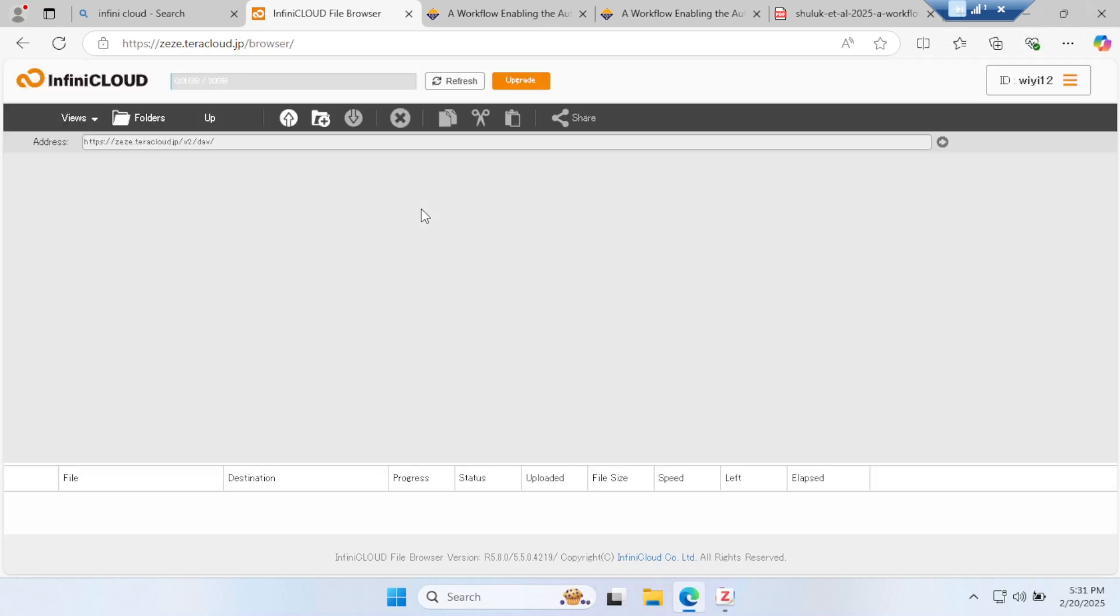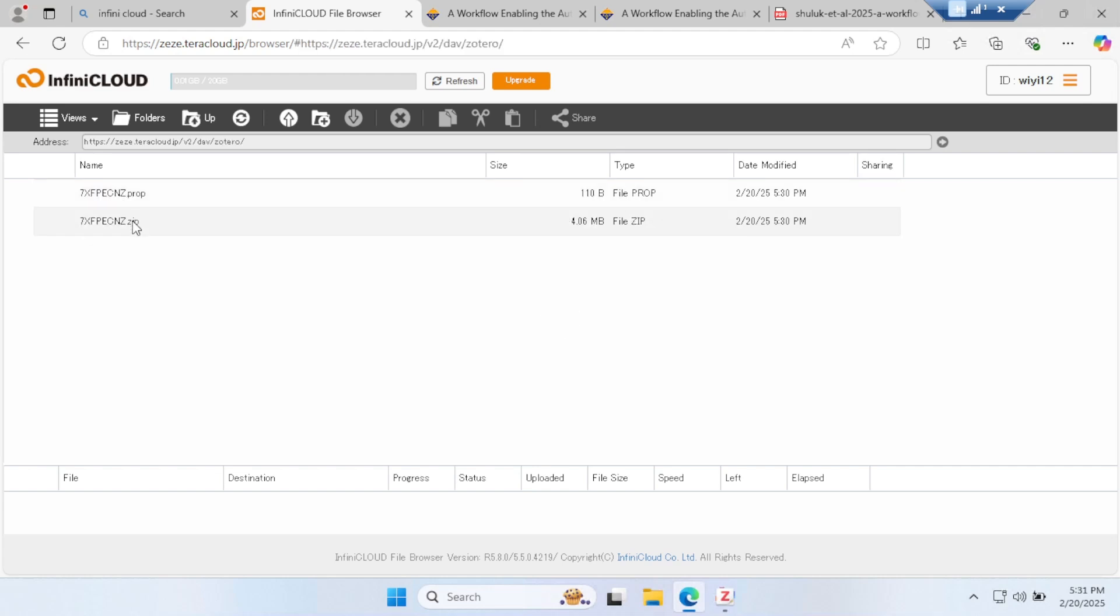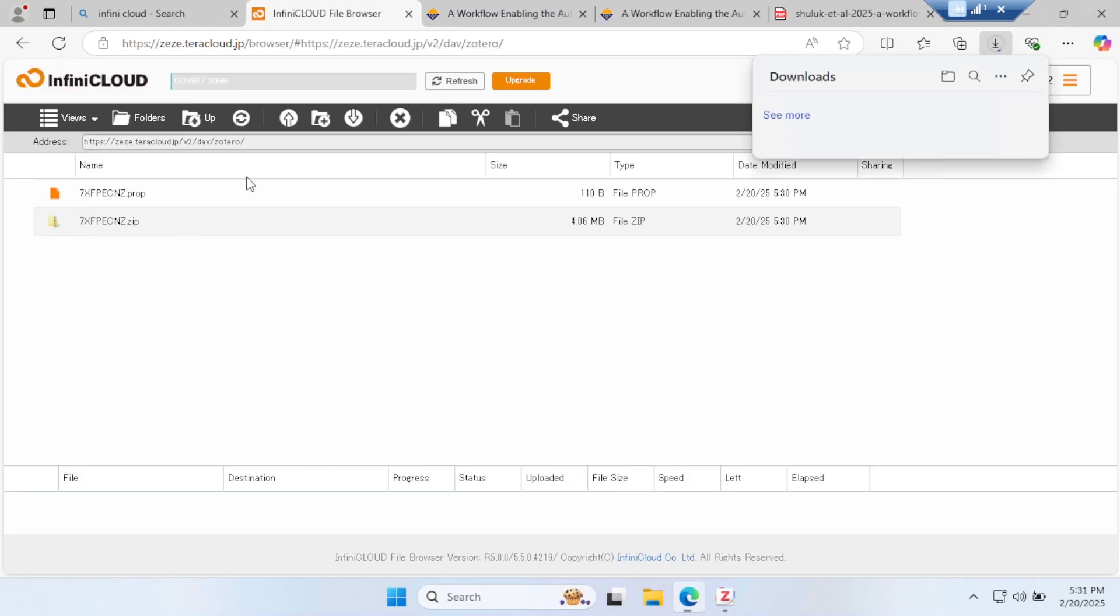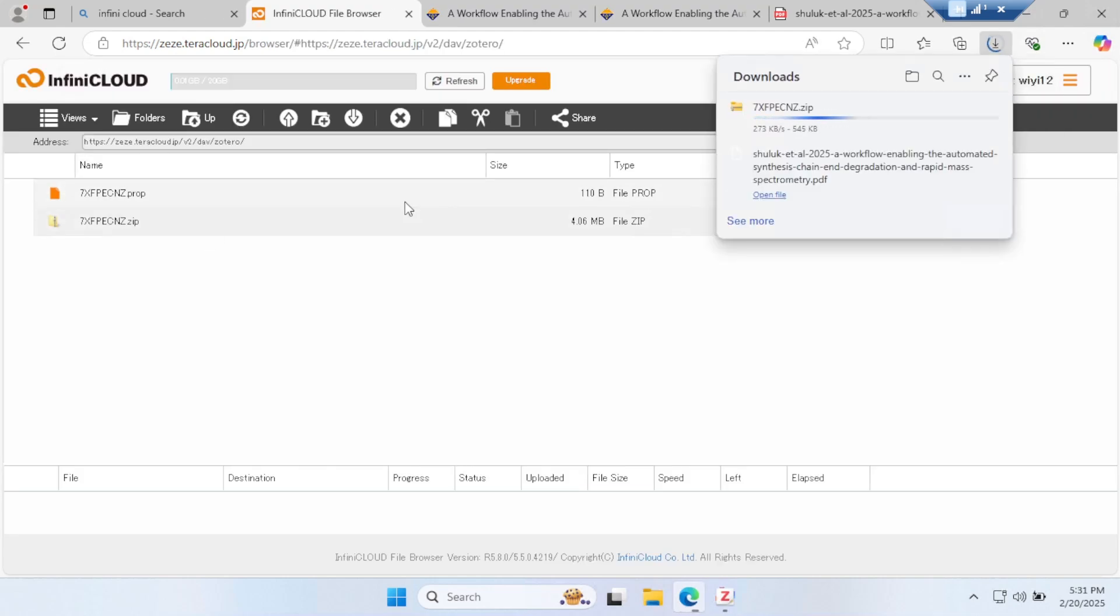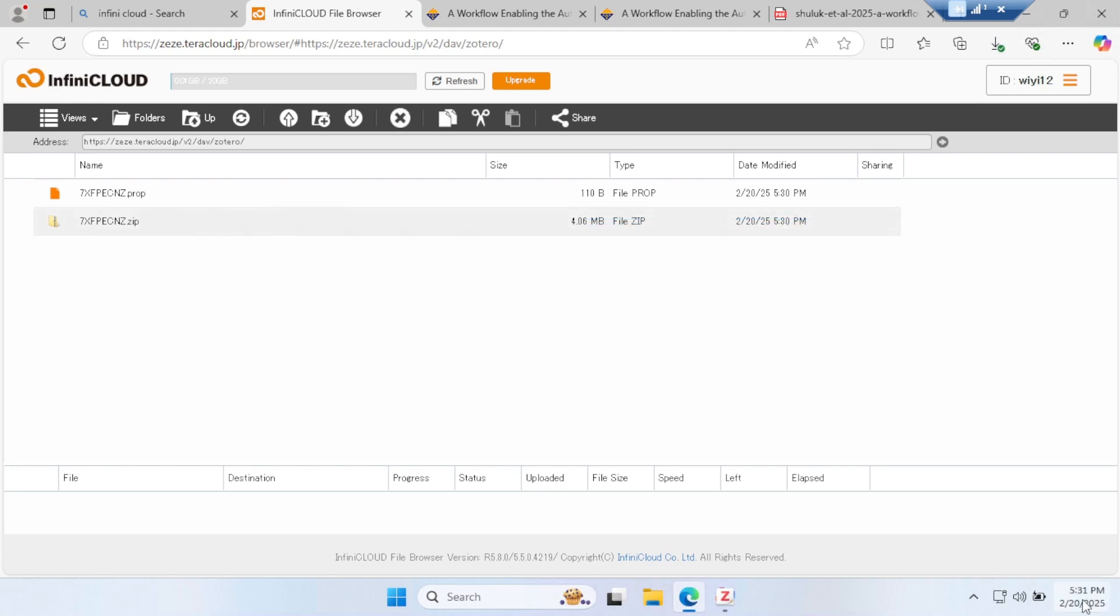You can see there is a Zotero folder now and the file is there. This means your files are synchronized with Infinite Cloud and you can enjoy up to 25GB. Thank you for watching this video.